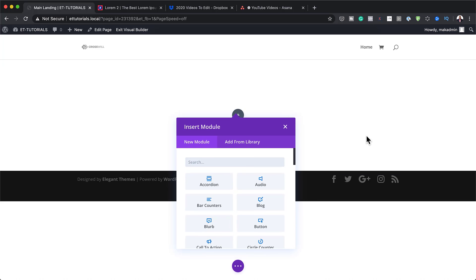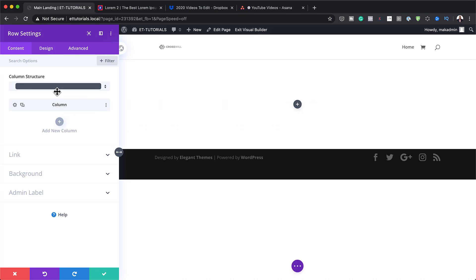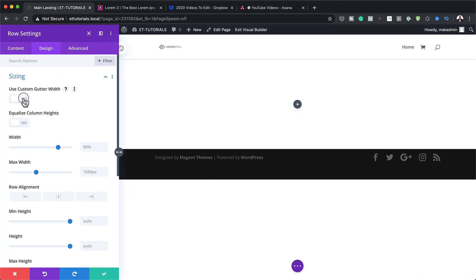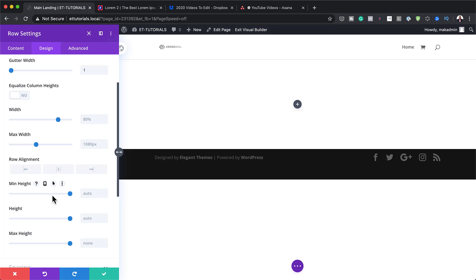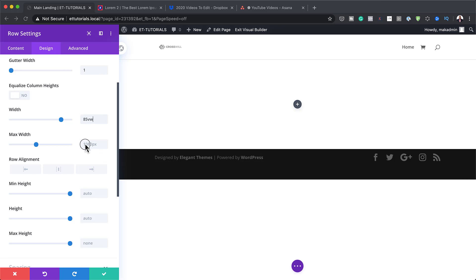I'm going to click on the plus button to add my columns, starting with a single column. Before we add any modules, I need to go into Row Settings, click on Design > Sizing, and activate Use Custom Gutter Width, setting it to 1. The gutter width is the space between columns. Then I'll set my width to 85VW and my maximum width to 100%.